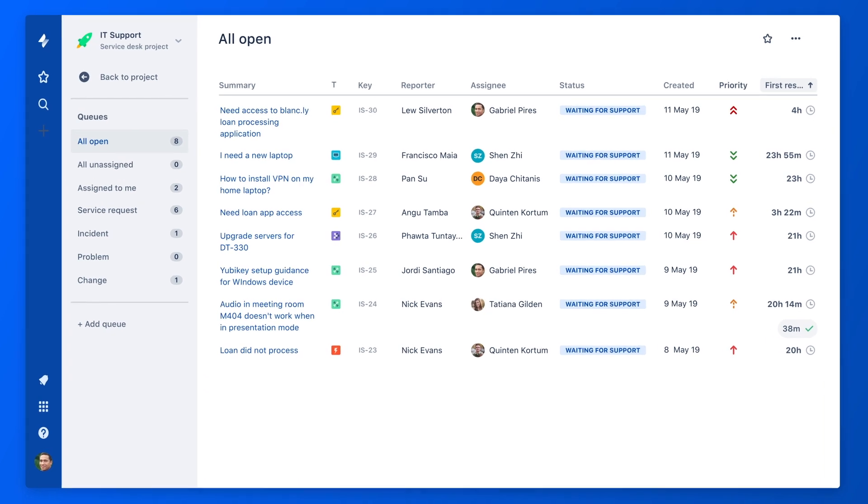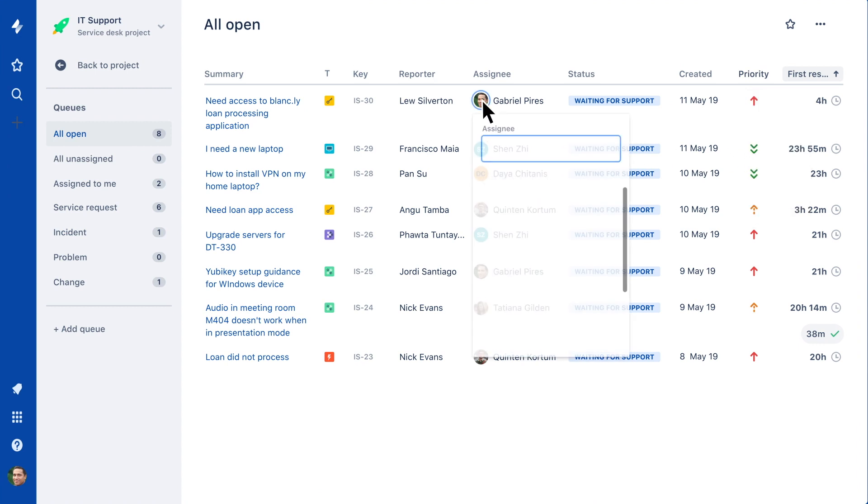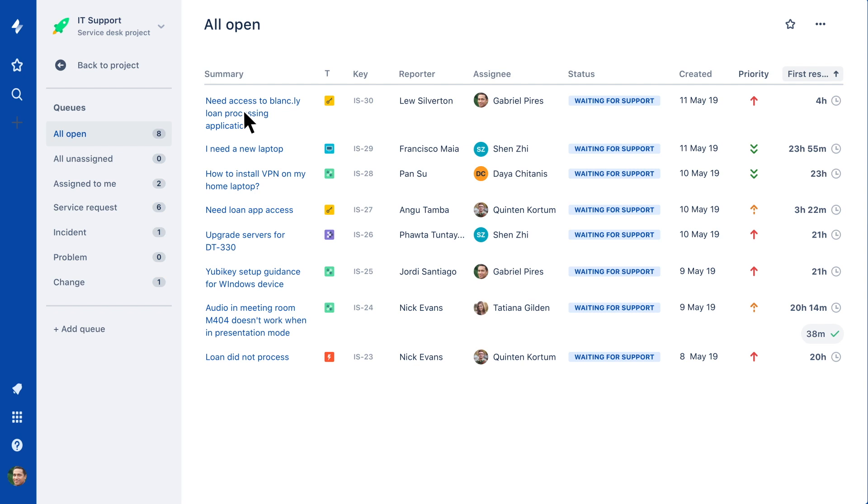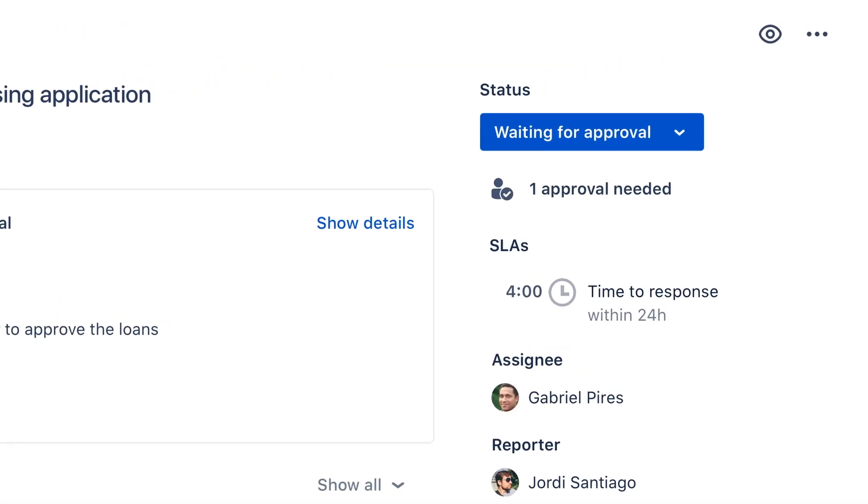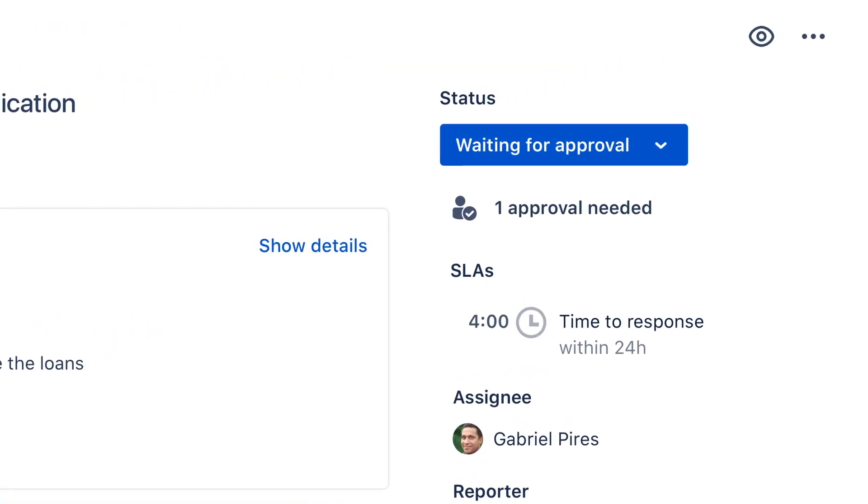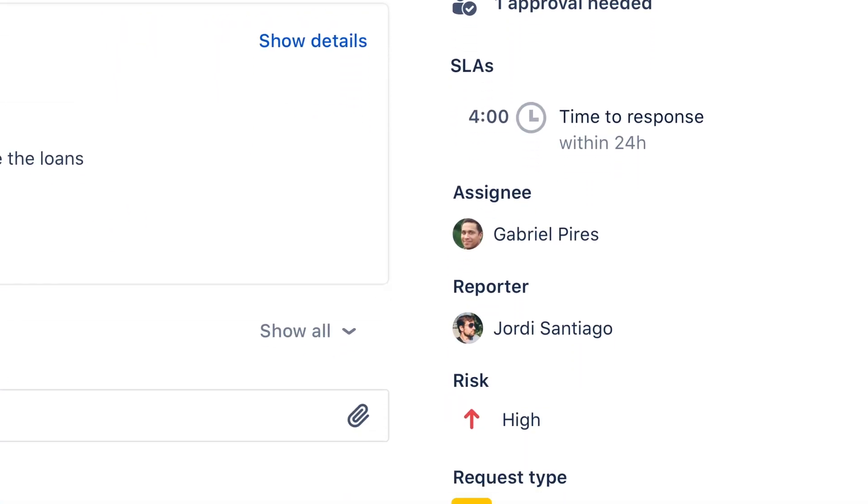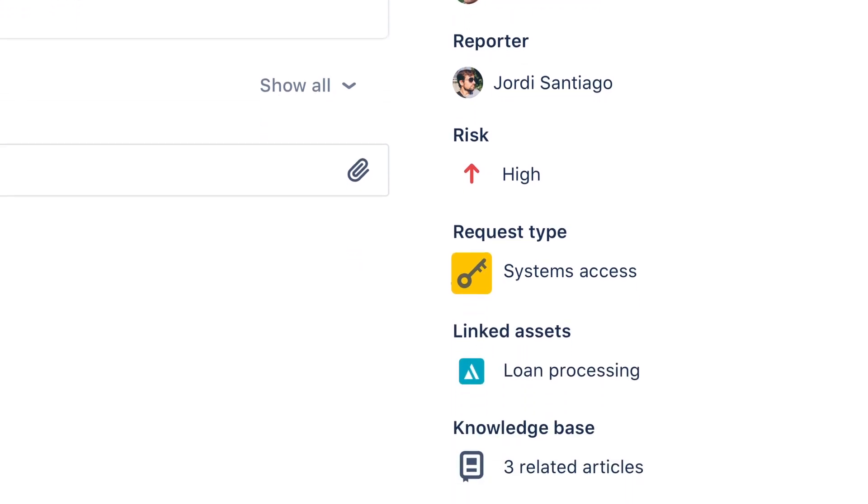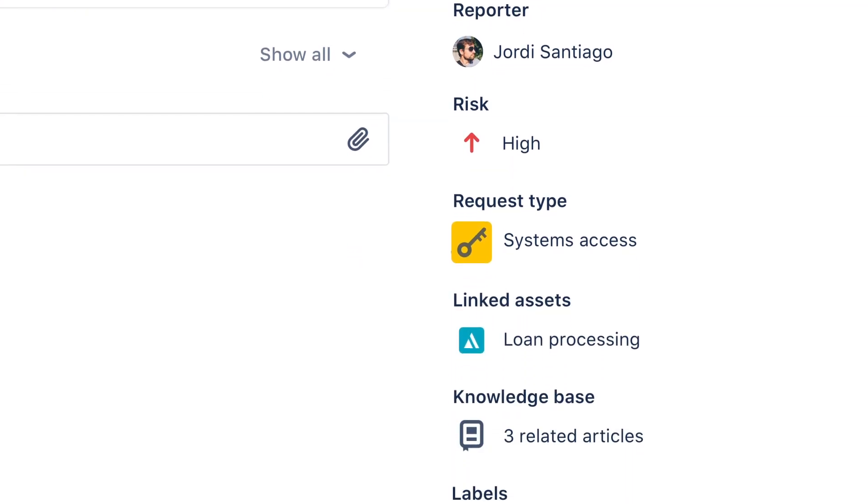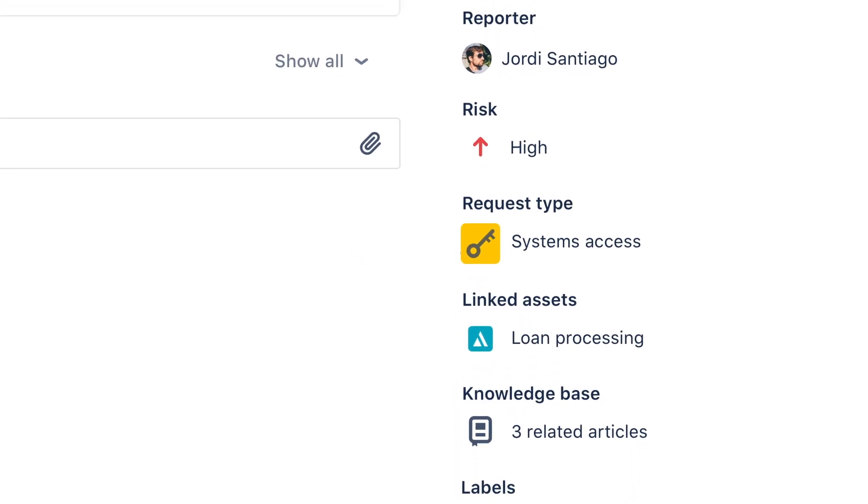Here in the agent queue, agents can view, prioritize, or assign requests. Inside the request, agents can see the SLAs, approvers, and Confluence knowledge base articles that are intelligently suggested for the agent to read or even share with the end user.